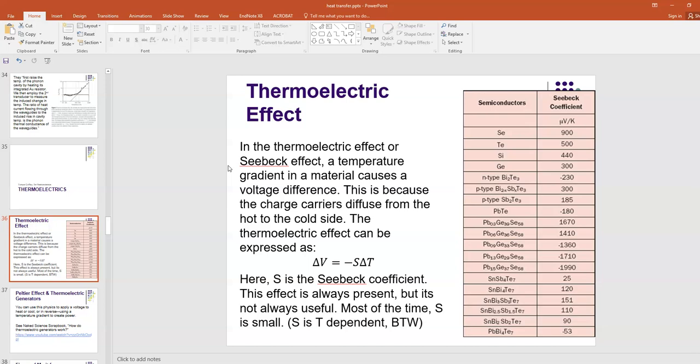This voltage can be expressed as delta V equals minus S delta T.